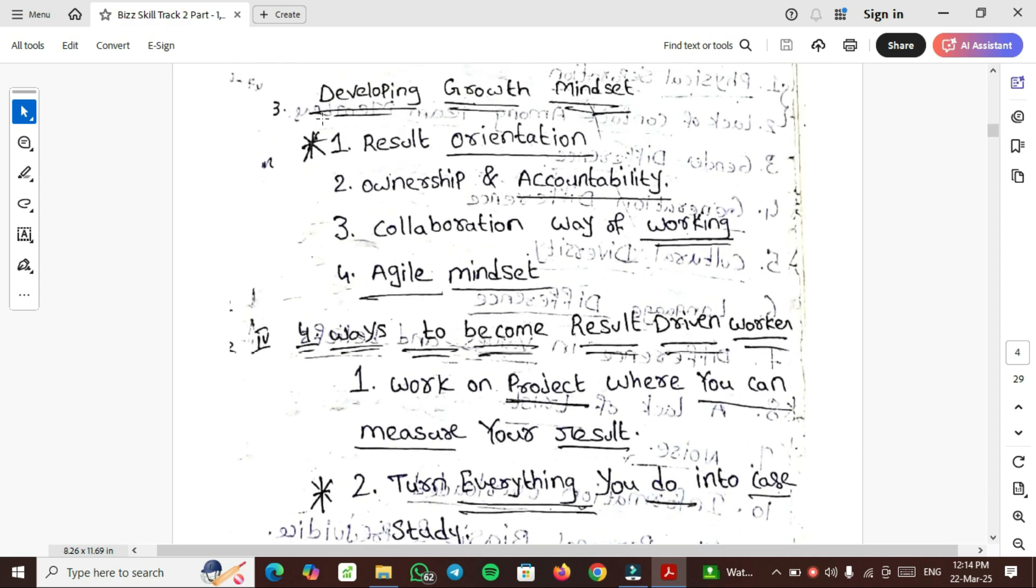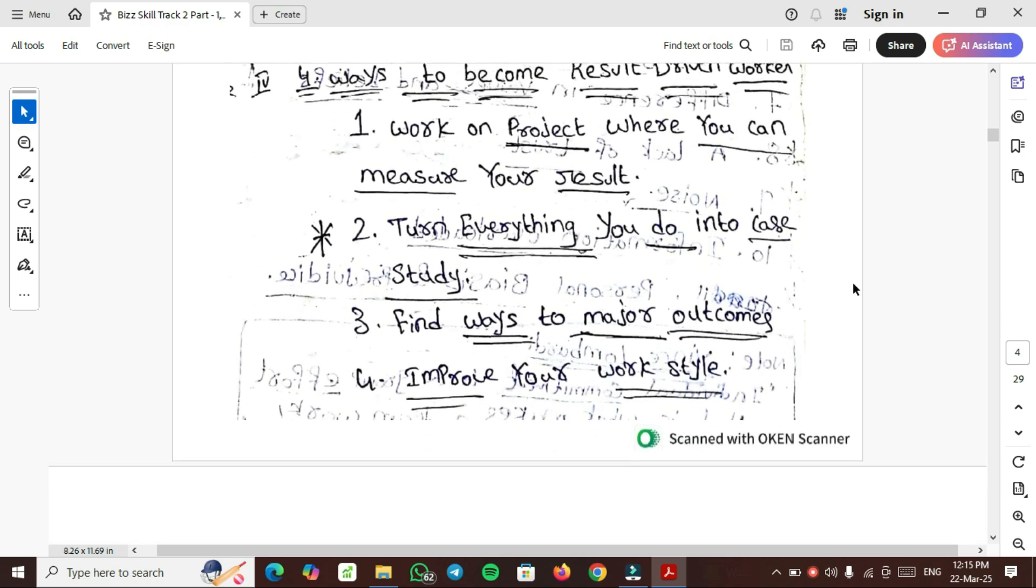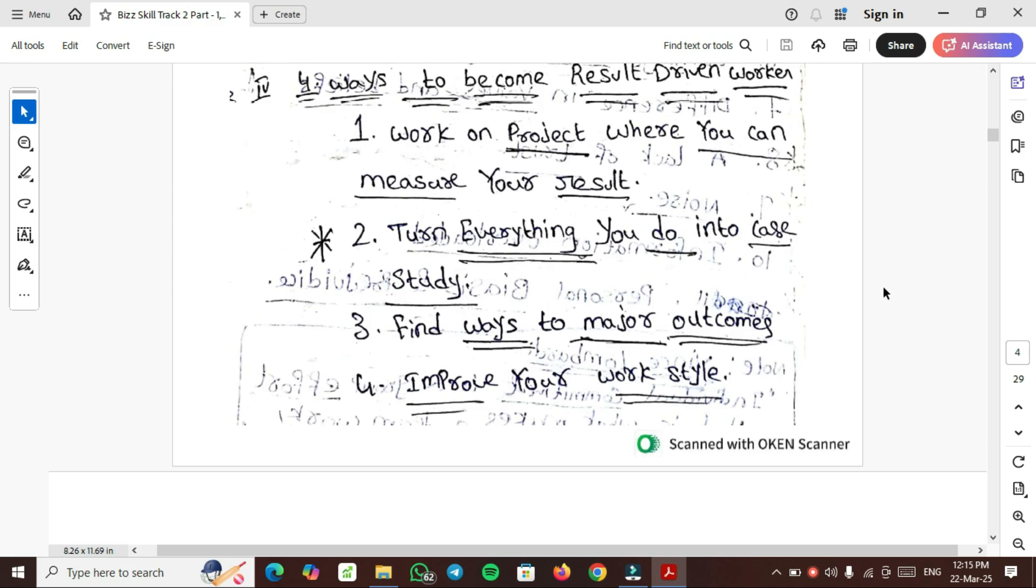Third topic is developing Growth Mindset. How do you develop the Growth Mindset? You should be Result Oriented, take ownership and accountability of your work, use collaborative way of working, and have Agile Mindset. Fourth important topic is 4 ways to become Result Driven Worker.